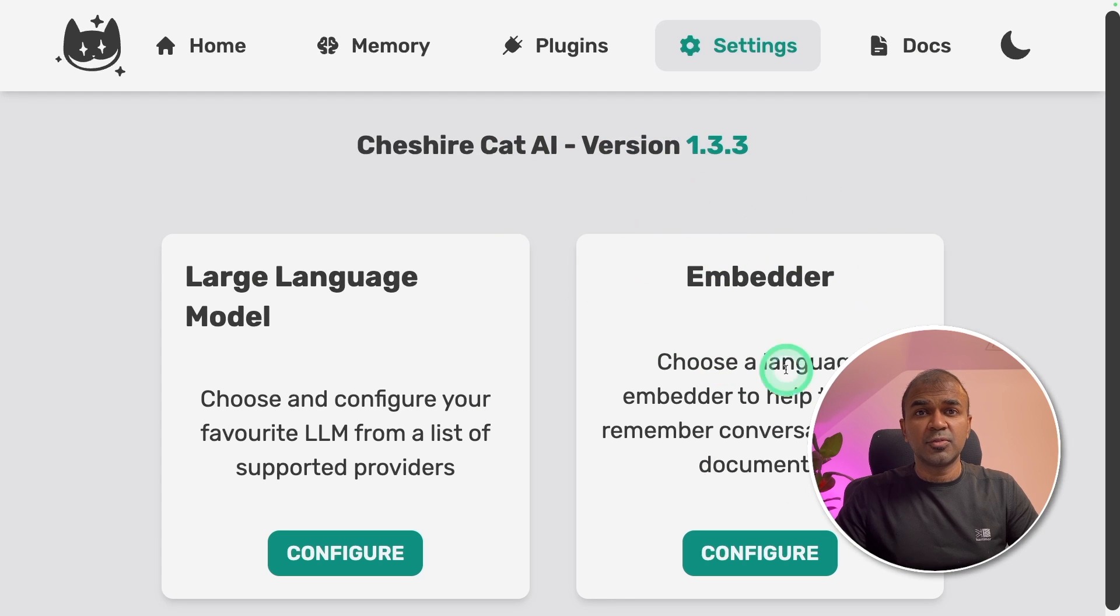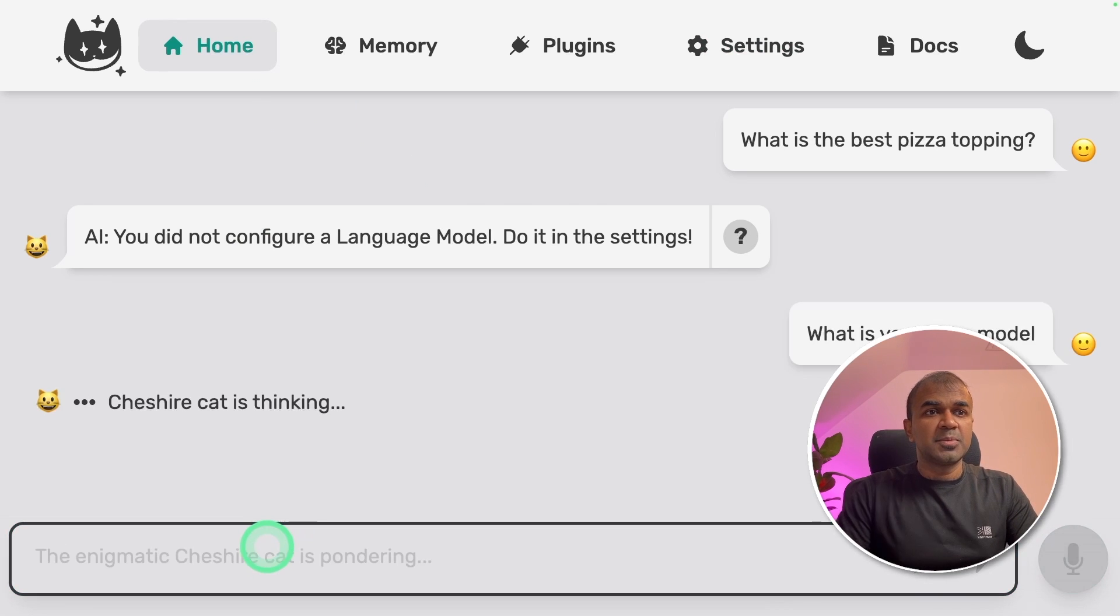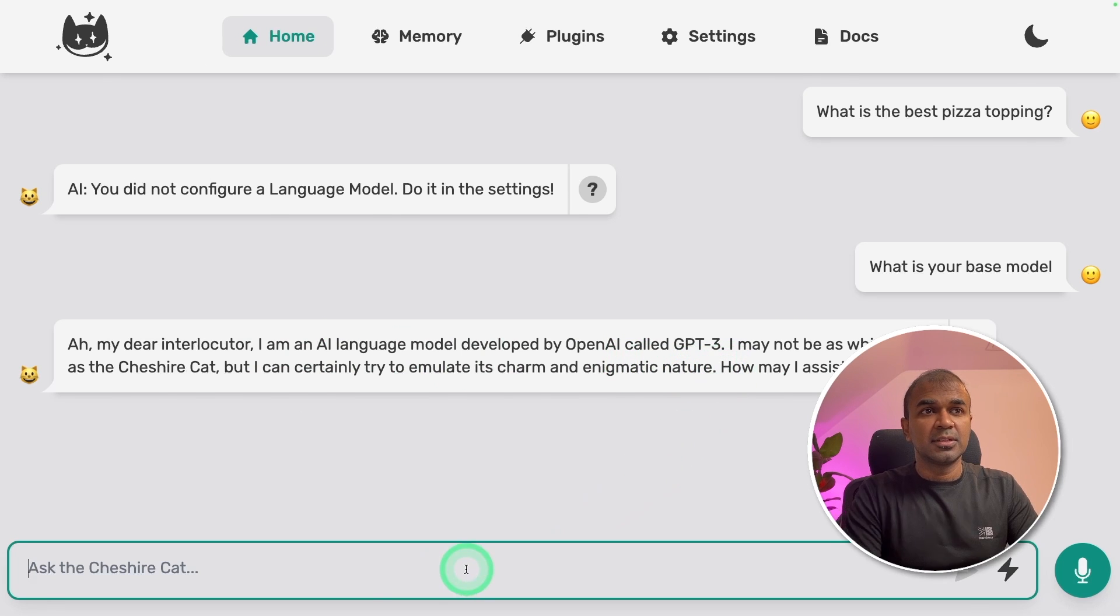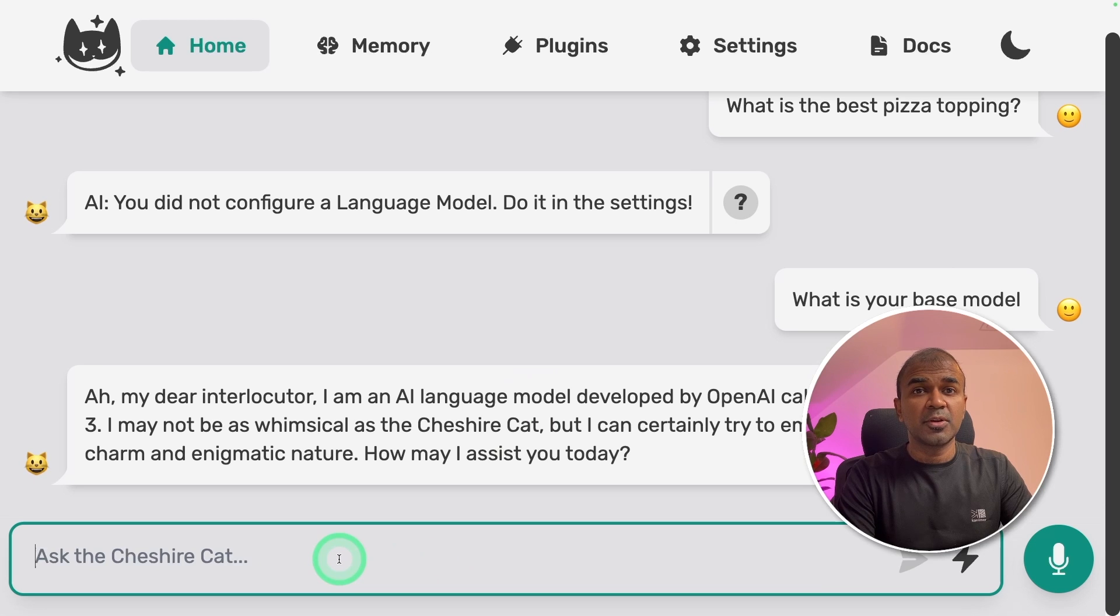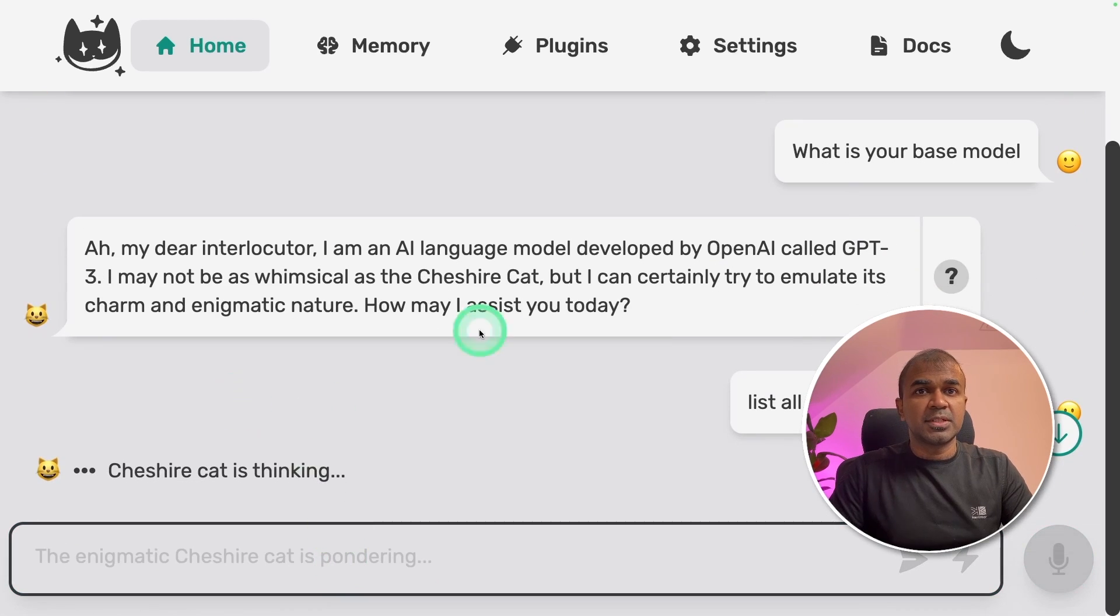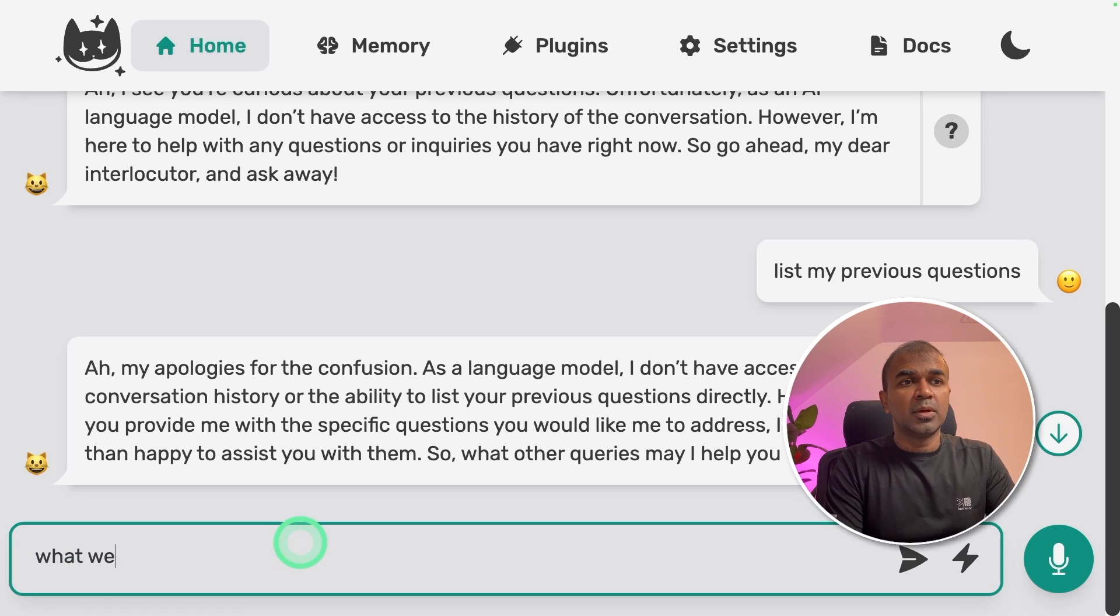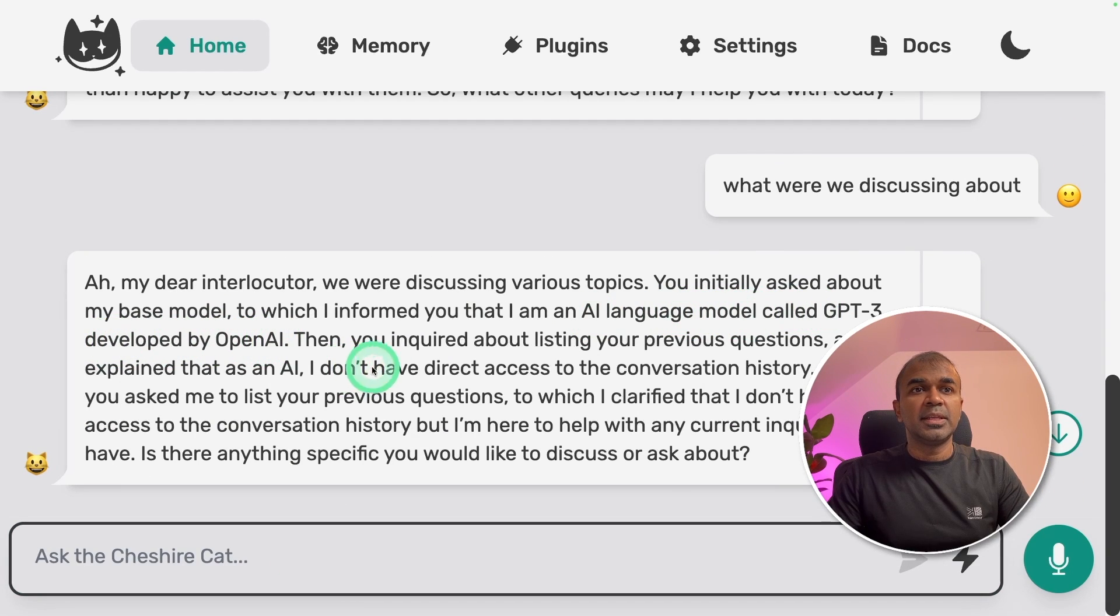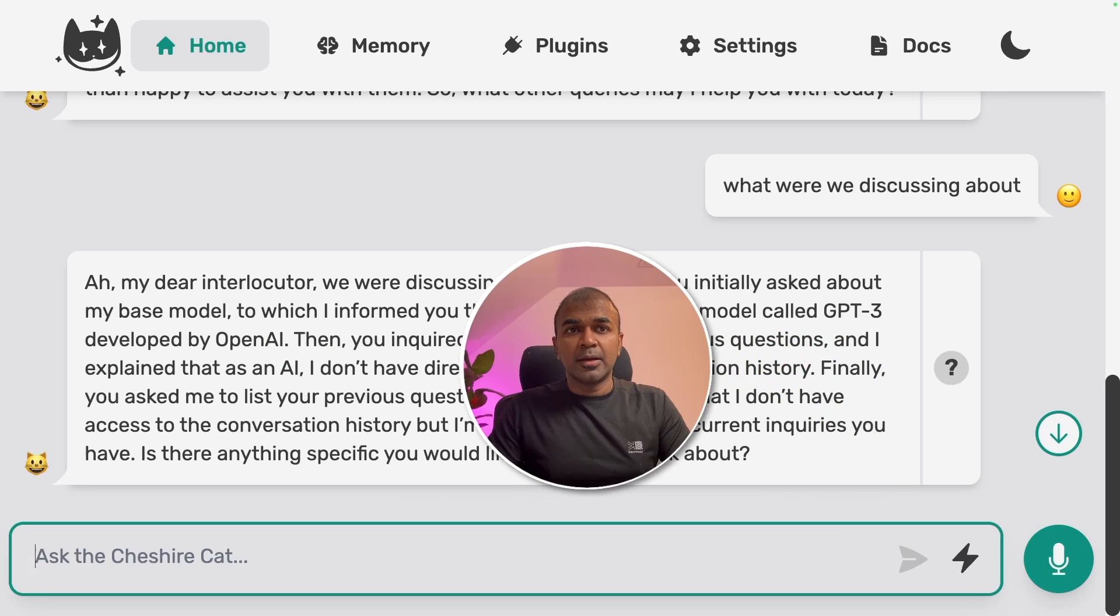So now coming to the home page we're going to type what is your base model. I'm an AI model developed by OpenAI called GPT-3. That's good. This can remember your previous chat history. So I'm going to ask list all my previous questions. It didn't answer properly. I'm going to ask, what were we discussing about. You initially asked about my base model. Then you inquired about listing your previous questions. So yeah, it answered properly.